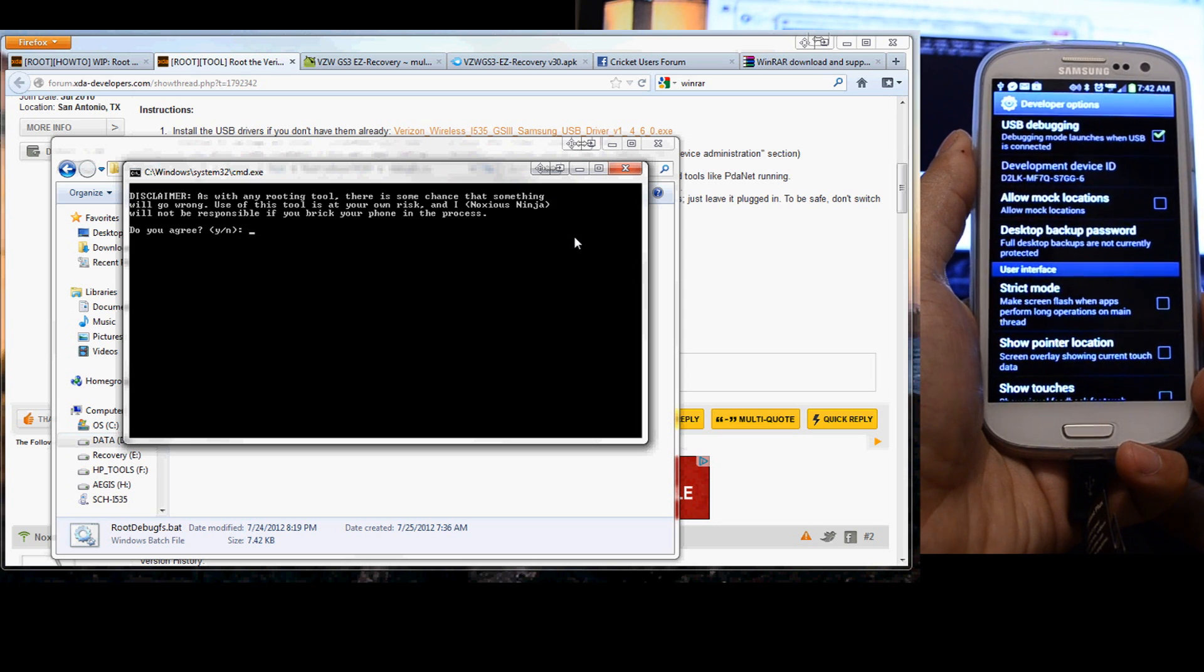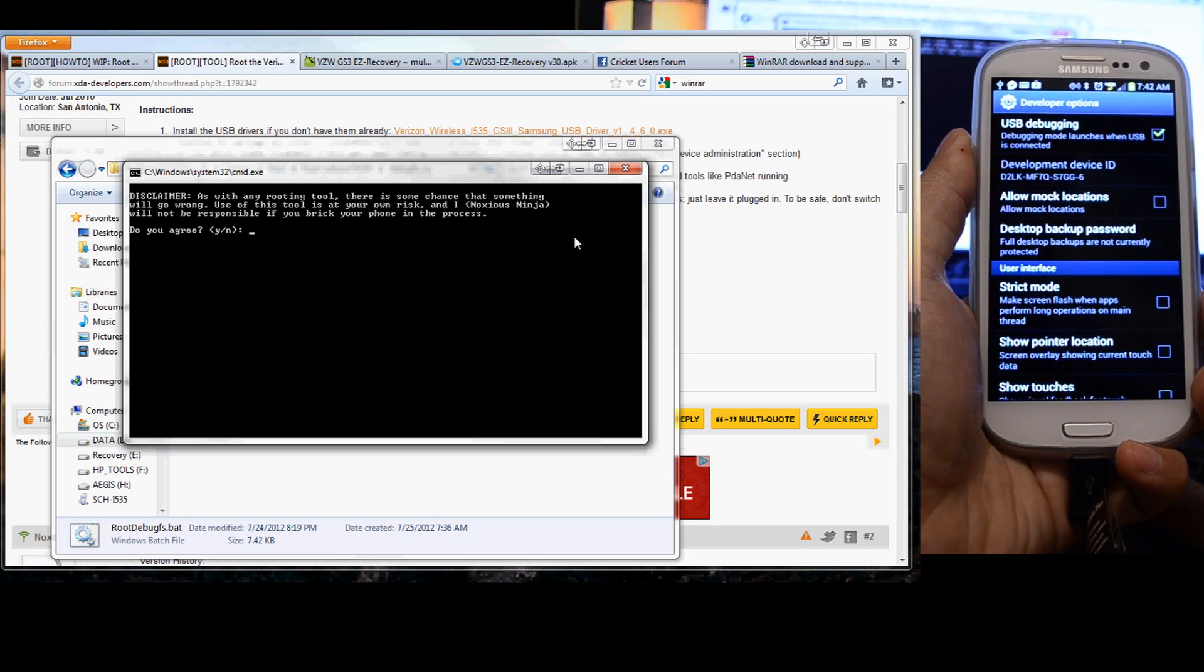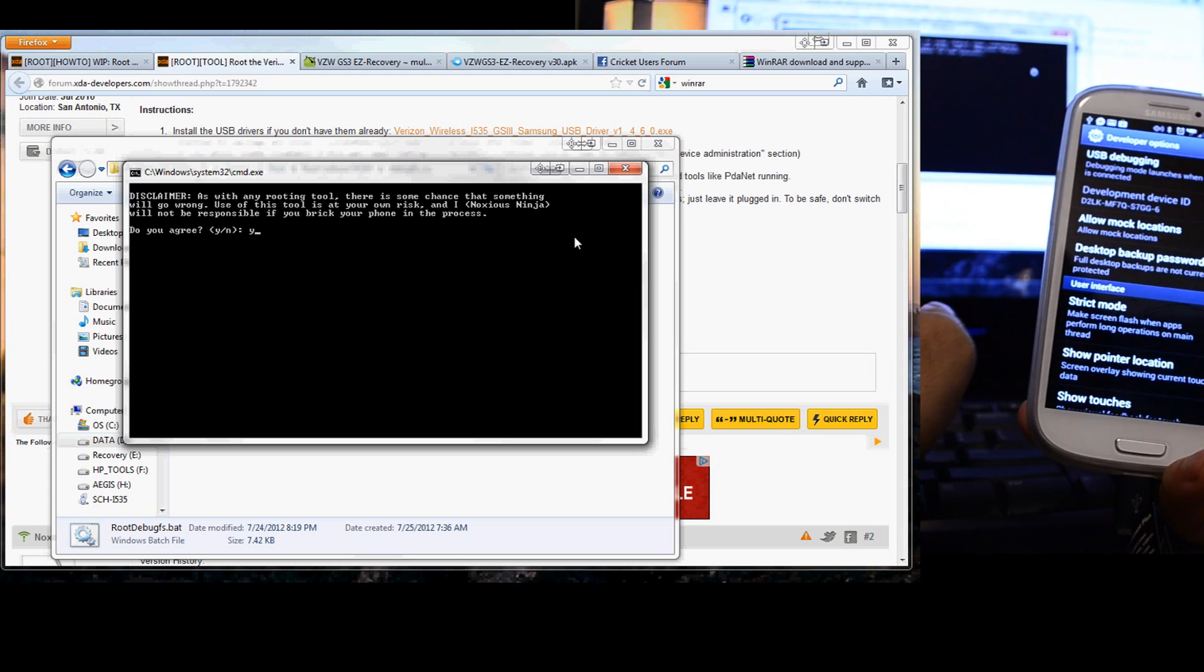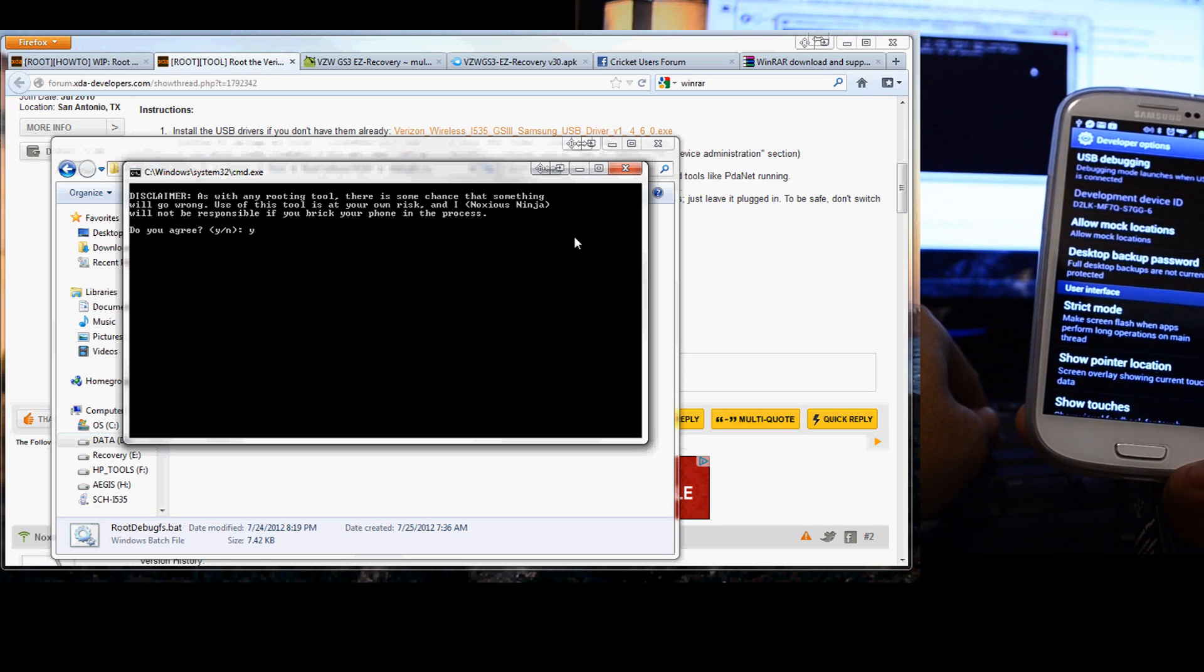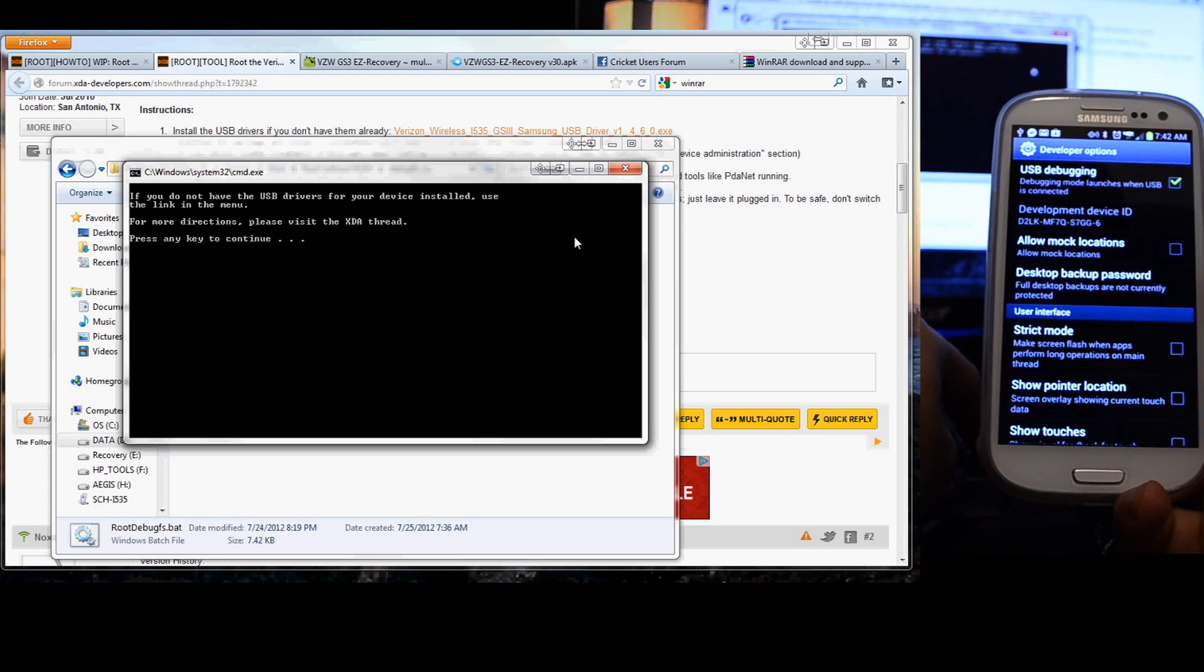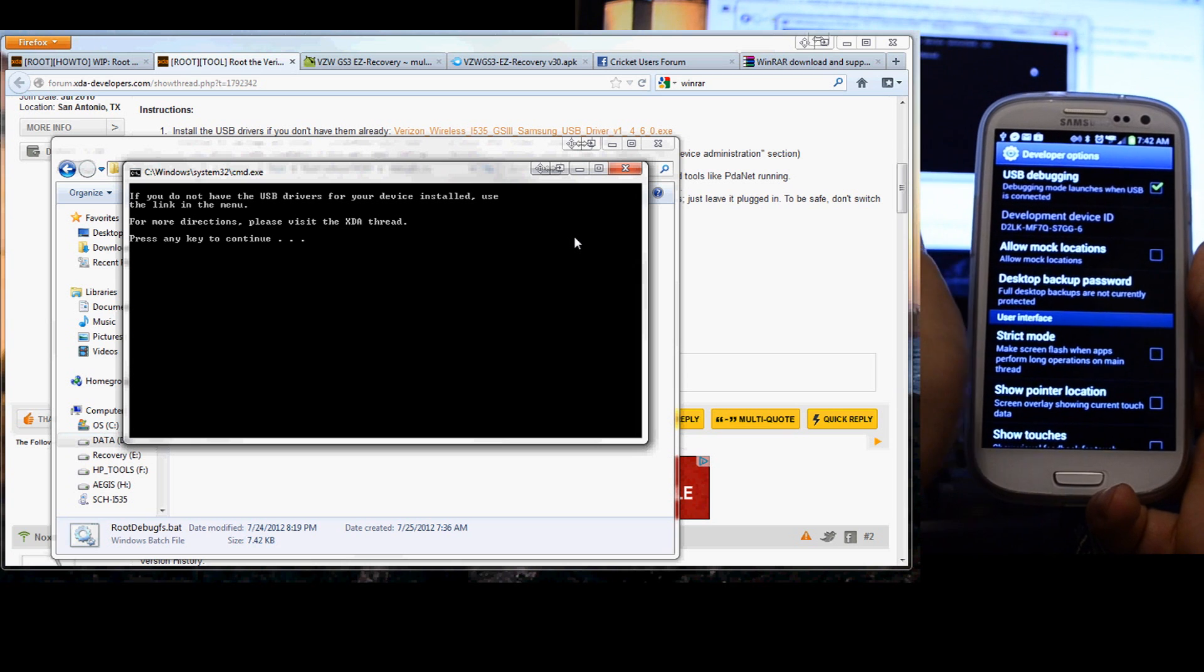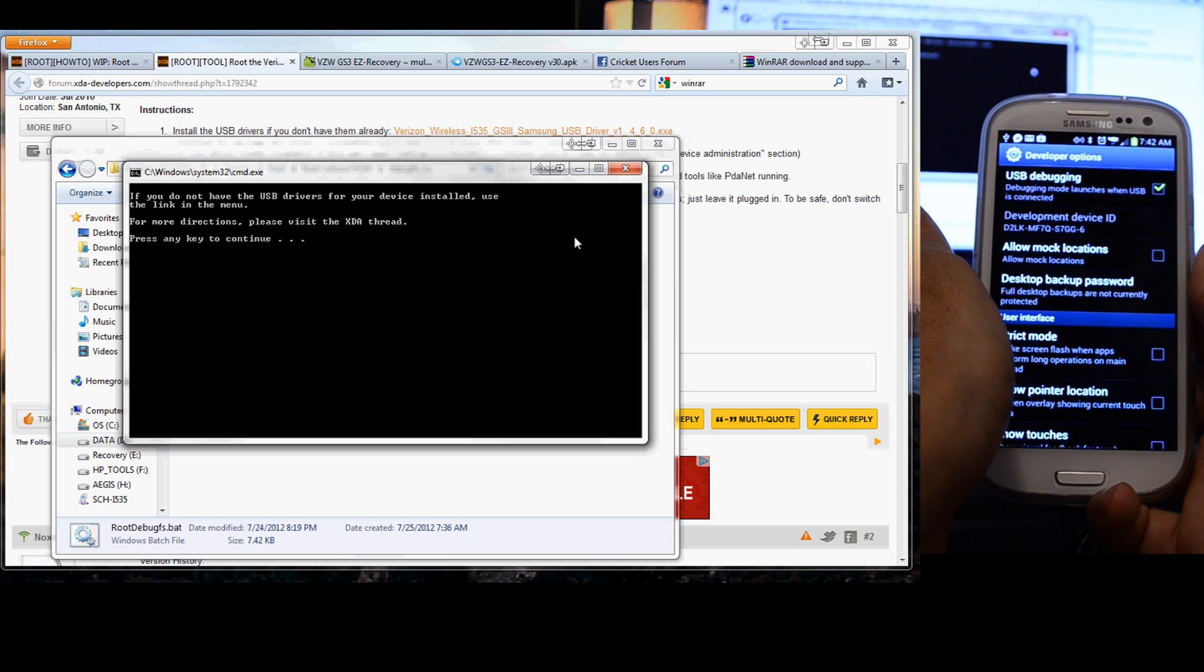Standard disclaimer. You're going to have to agree to. Press any key to continue.